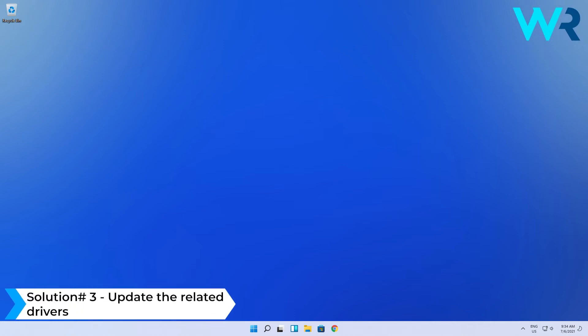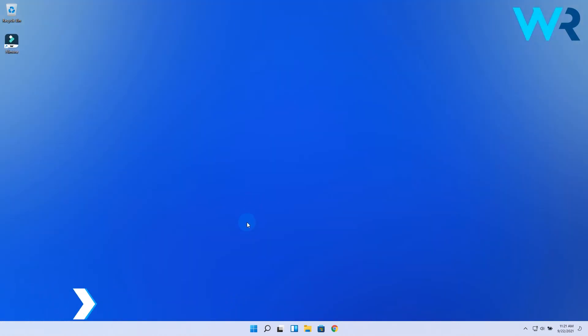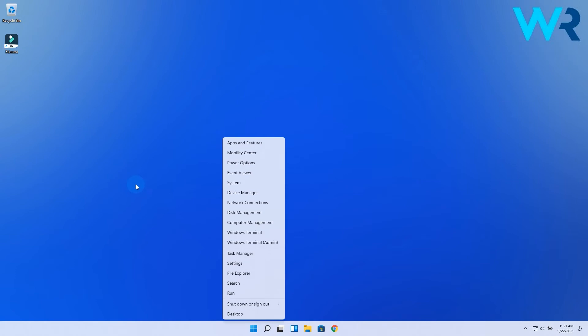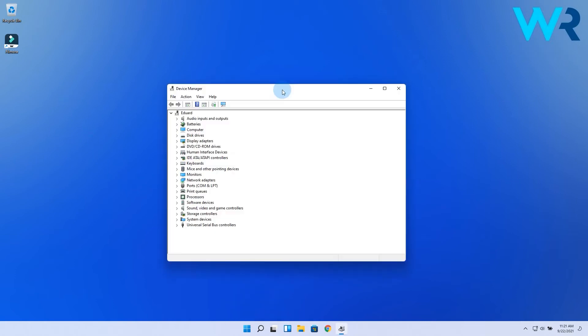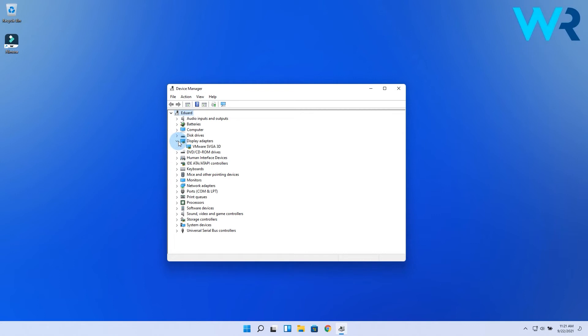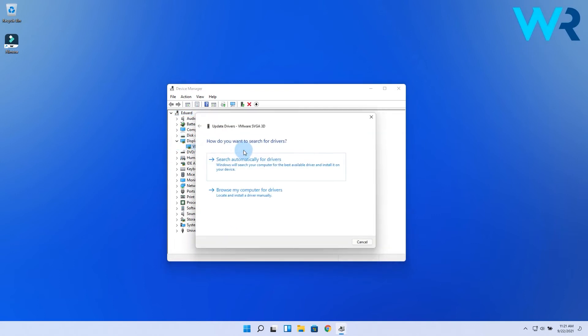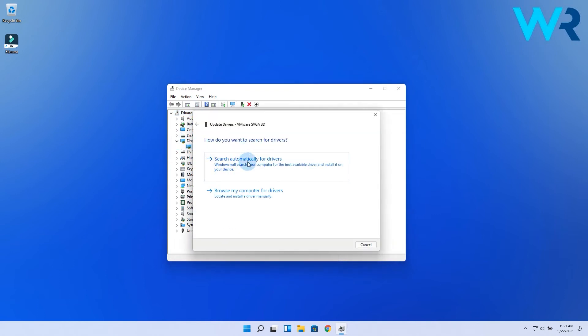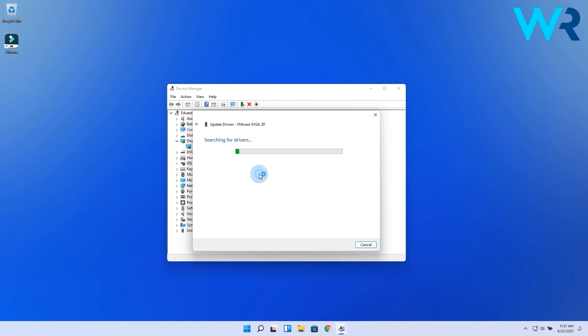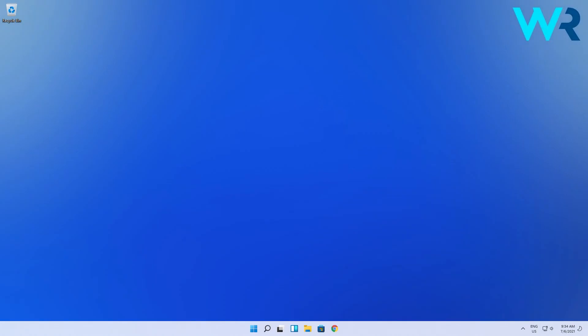You can also update the related drivers. Right-click the Windows button, then select Device Manager from the context menu. In here, expand the display adapters, then right-click on the needed one and select the update driver option. Lastly, click on search automatically for drivers so that Windows will scan your computer for the best available driver and install it right away.